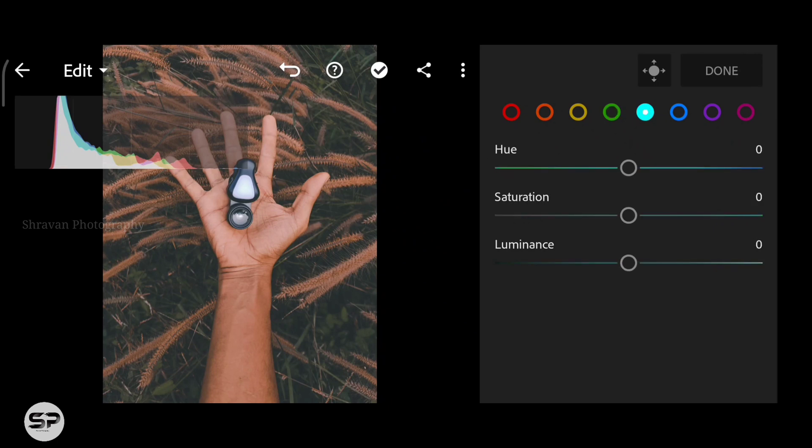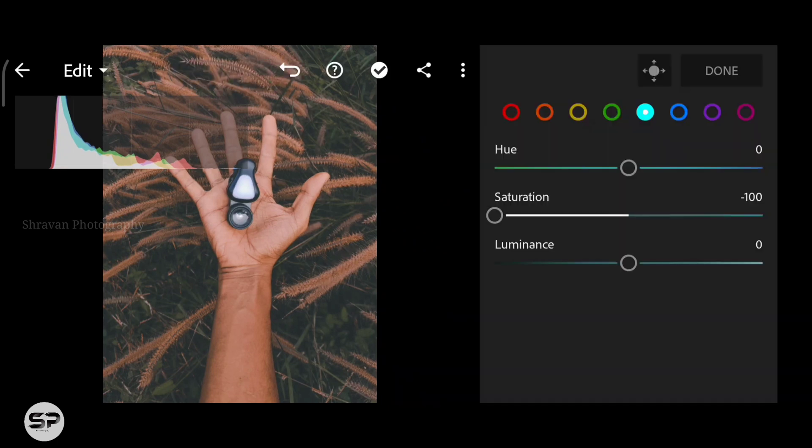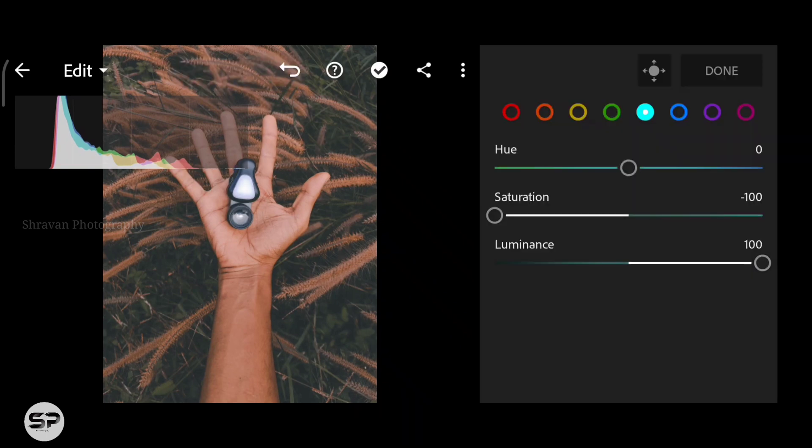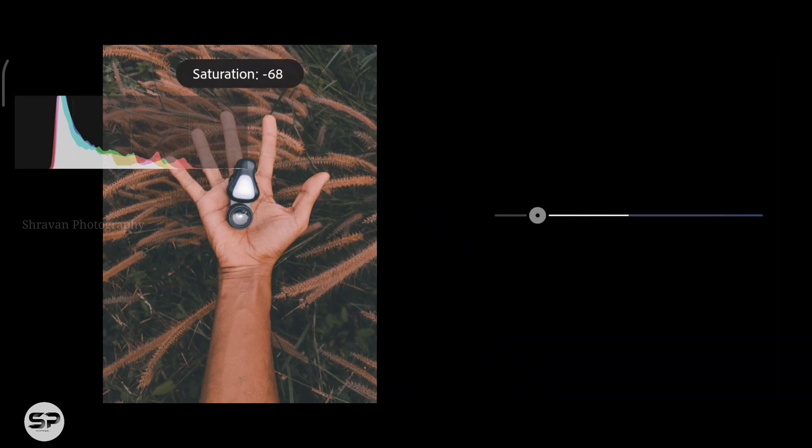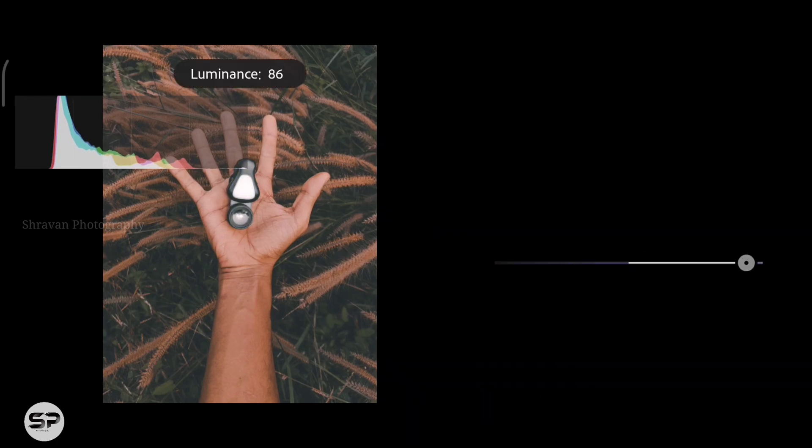In aqua color, decreasing the complete saturation and adding maximum luminance. In blue color, decreasing the saturation completely and increasing the luminance to 50.